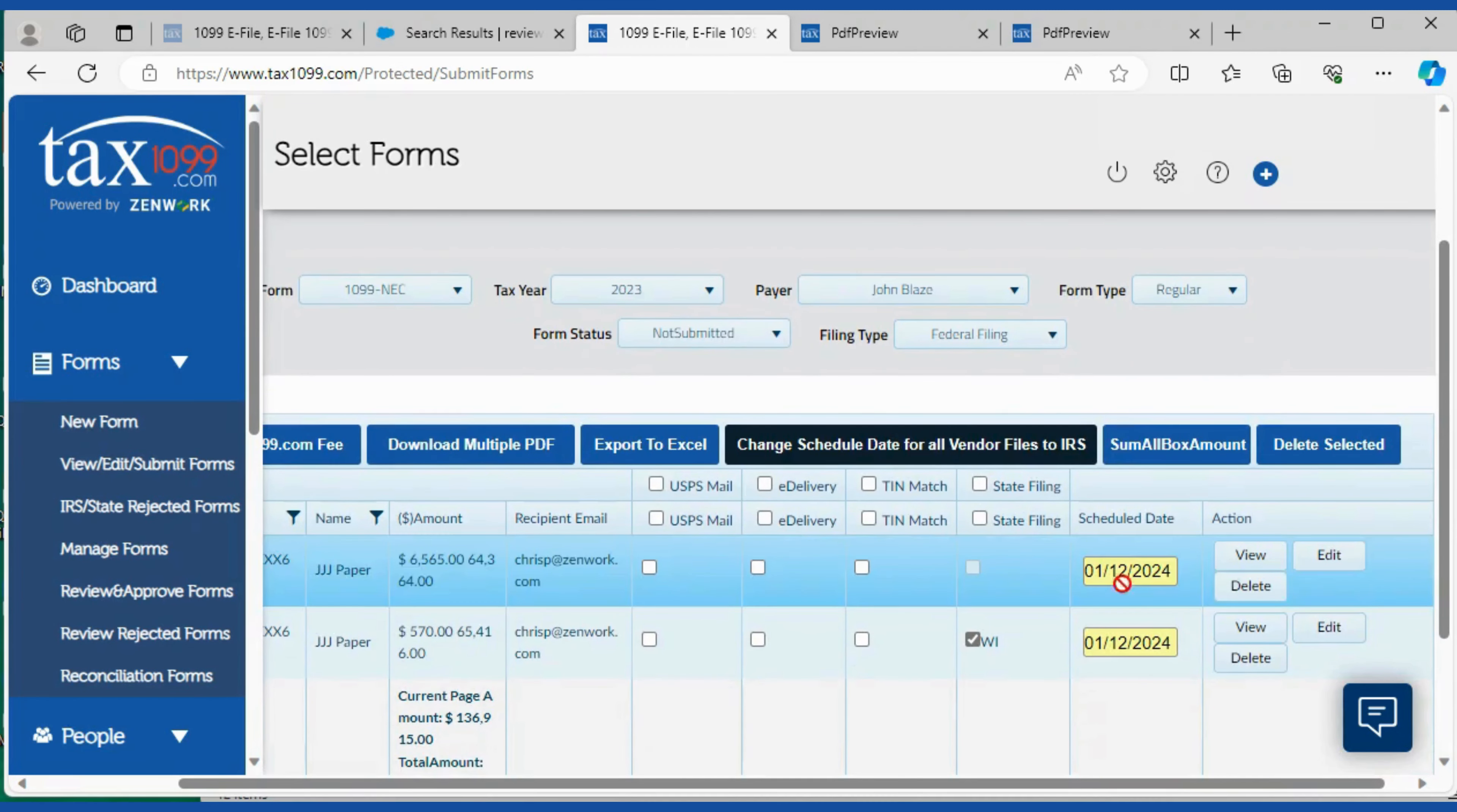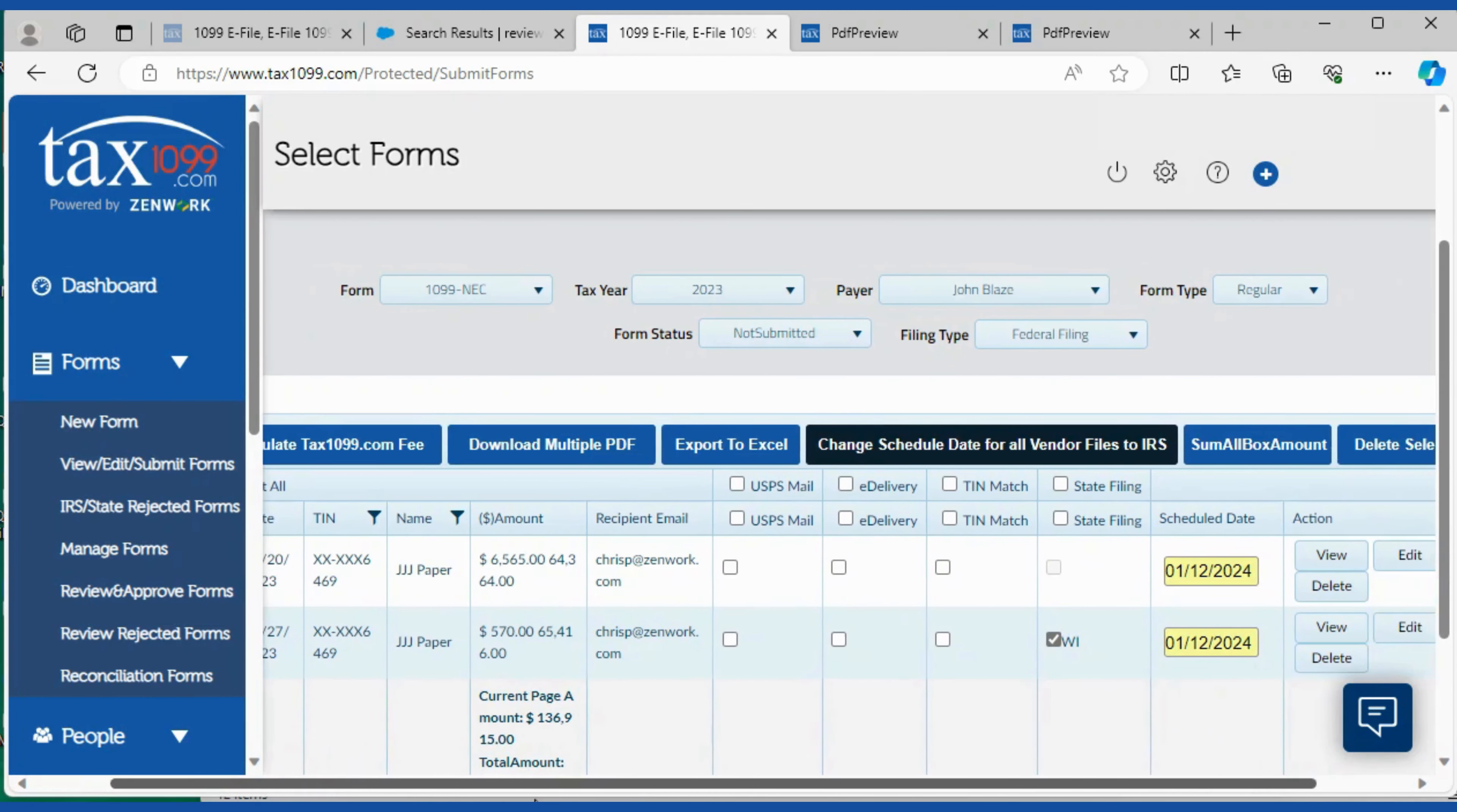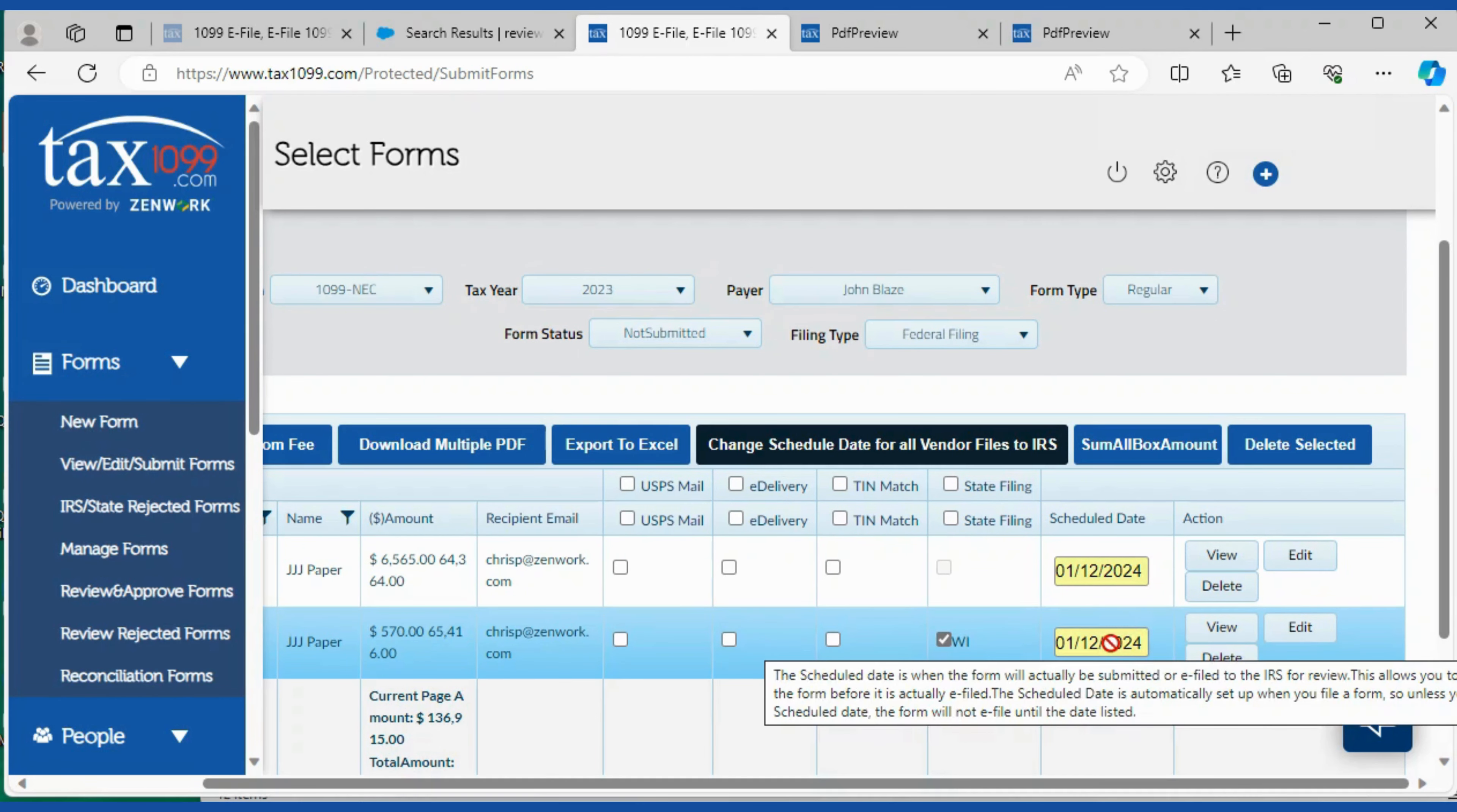And now the dates are changed here and that'll be changed for any form under that payer. You can change it anytime you want as long as it's at least a couple of days before the actual schedule date and you should be able to change it.